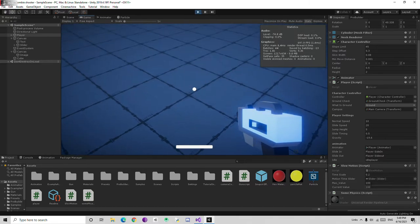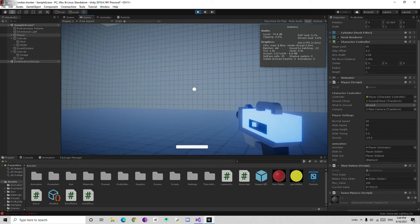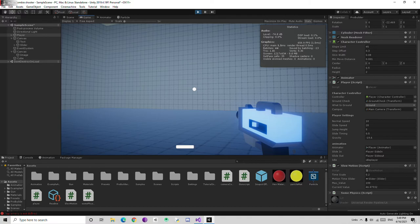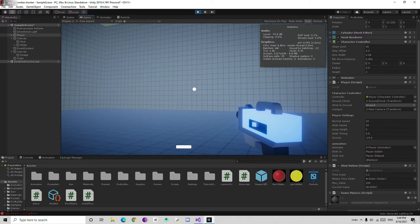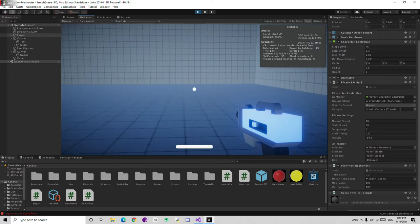Now if I hold right click, the currentValue starts decreasing. After some time, if I release, it waits 2 seconds — and then look, the bar starts increasing. Let's wait until it reaches 100 and look — it fills out completely.